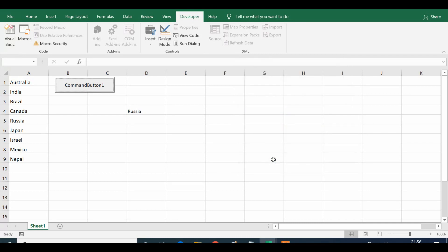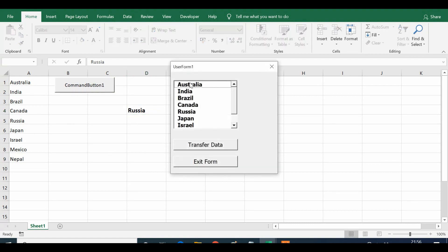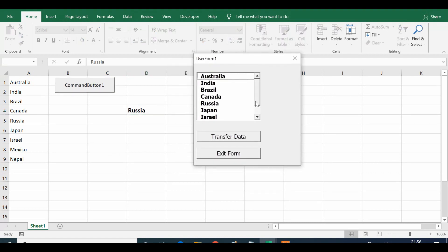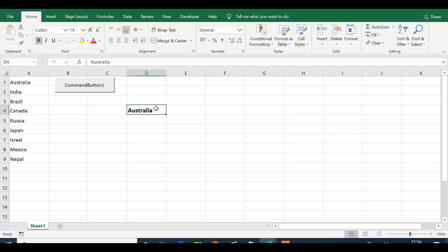If I select any country name and click on 'Transfer Data', we can see that the value is transferred to cell D4. I can click 'Exit Form' to close the user form. Let me increase the font size of D4 so it is clearly visible. Let me click once more, select another value, click Transfer Data, and we can see the list box is working correctly.